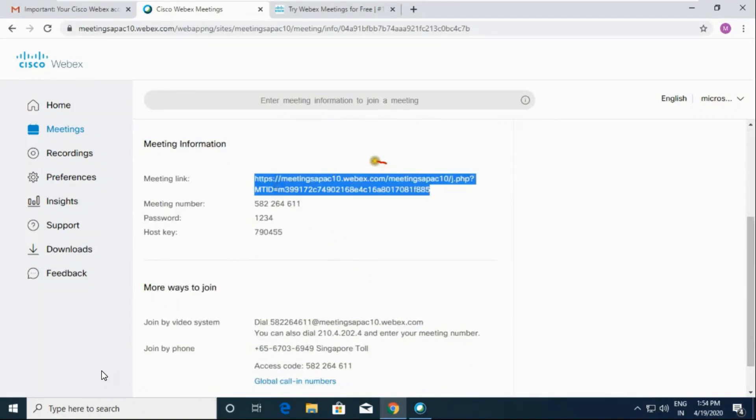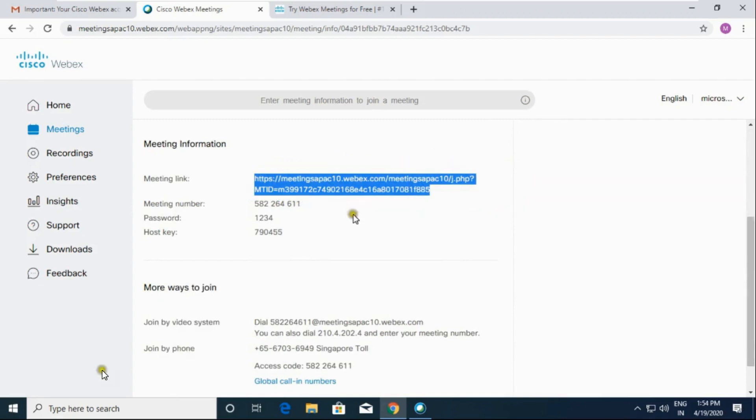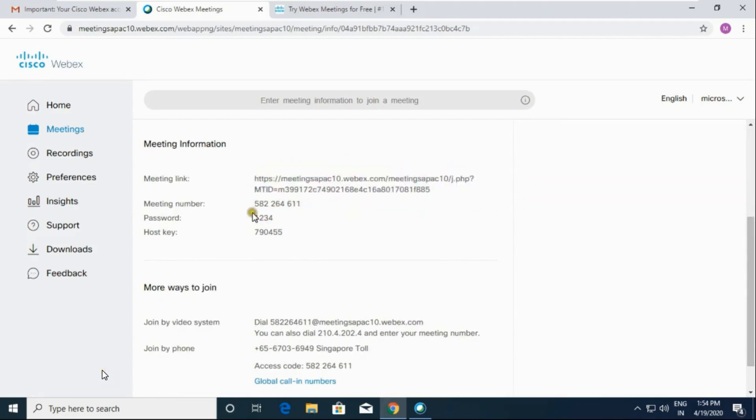This is the URL of the meeting. You can share this URL with any person to whom you want to invite.